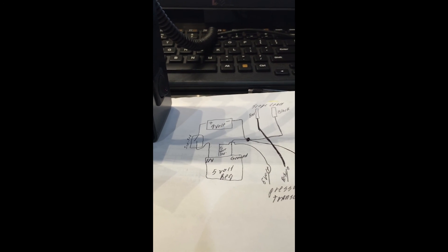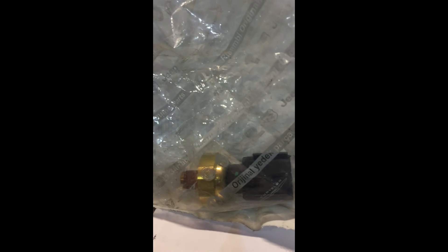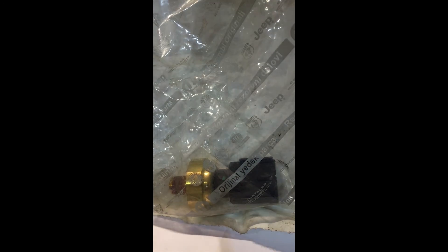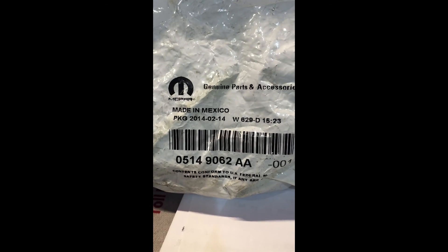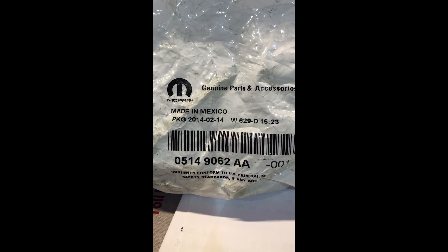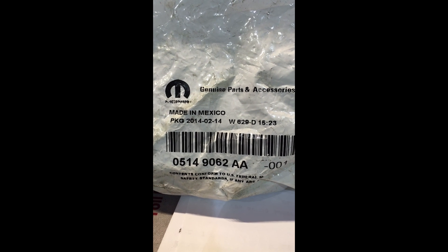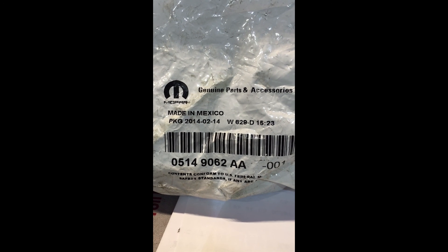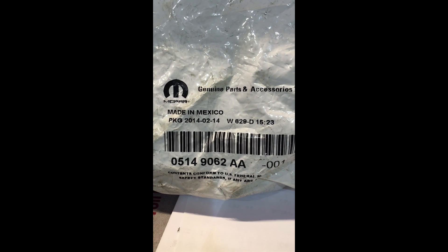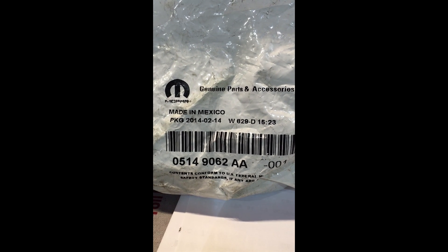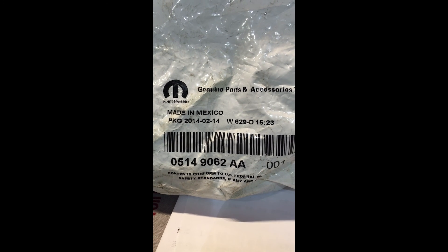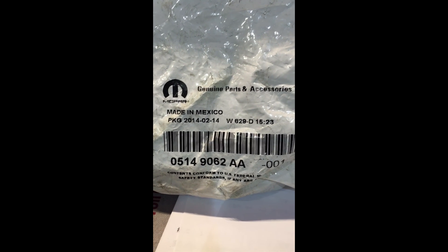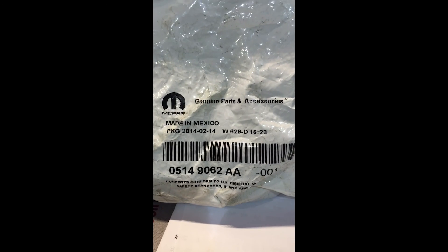Now, believe it or not, this is a Mopar oil pressure transducer. And here's the part number if you're interested in that. Now if you go to a Mopar dealer, this is, like I said, it's an oil pressure transducer out of a Hemi or a 3.6 Pentastar engine.